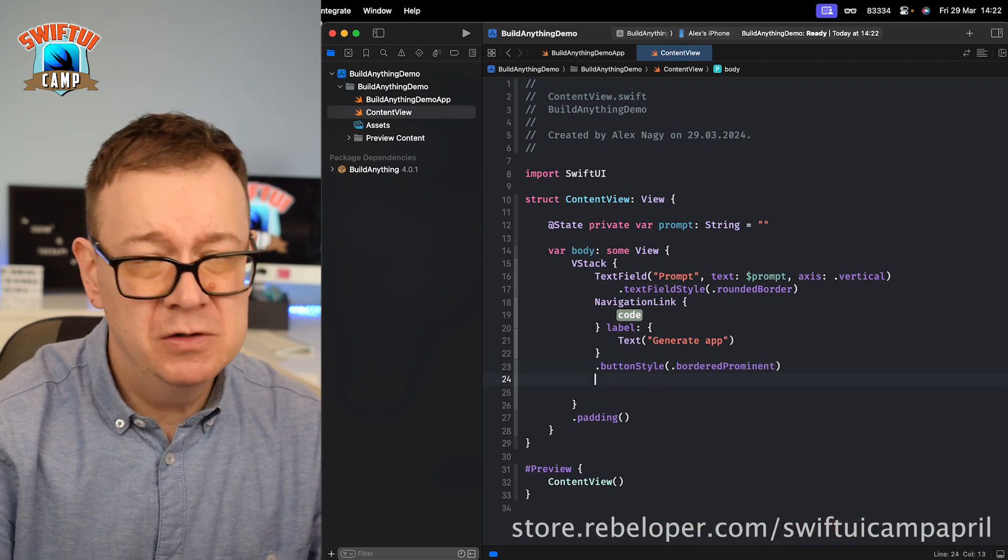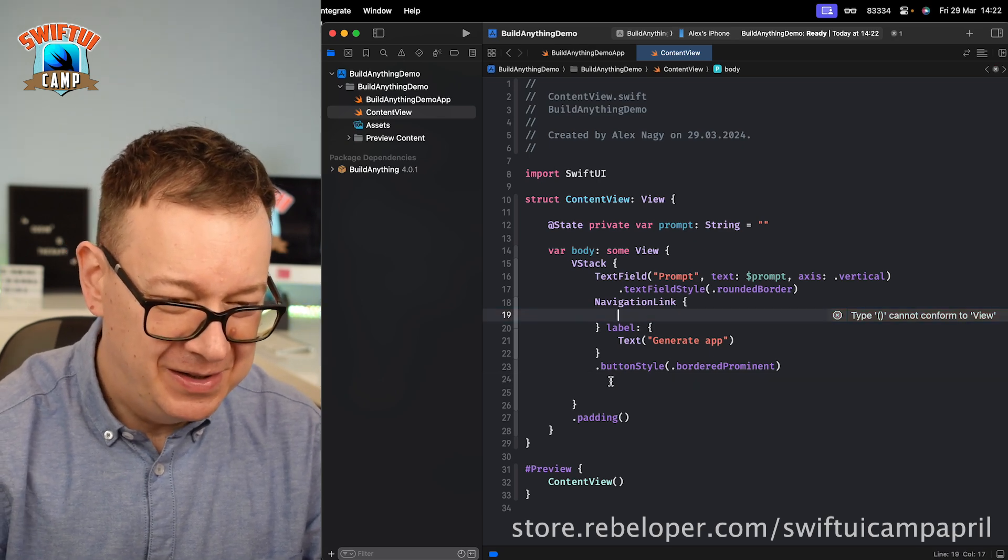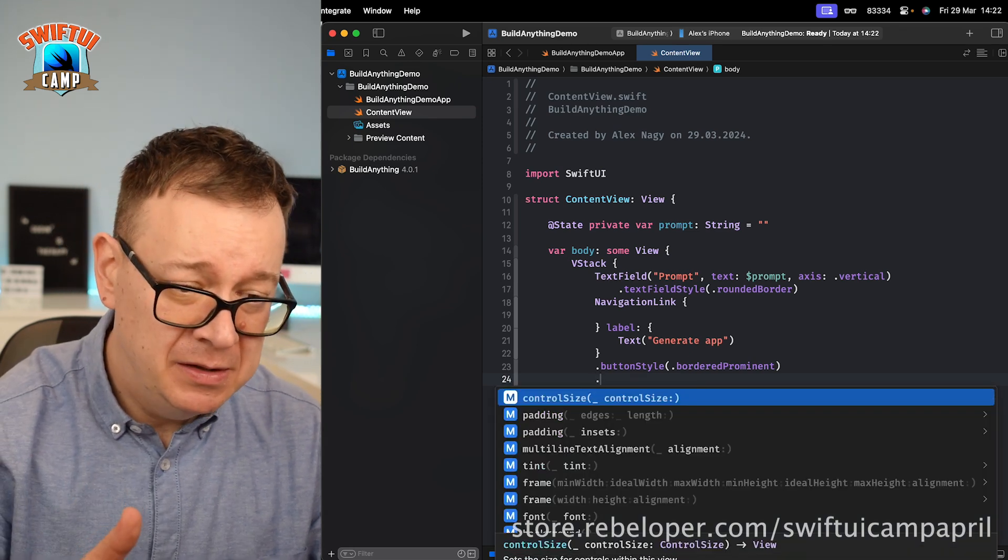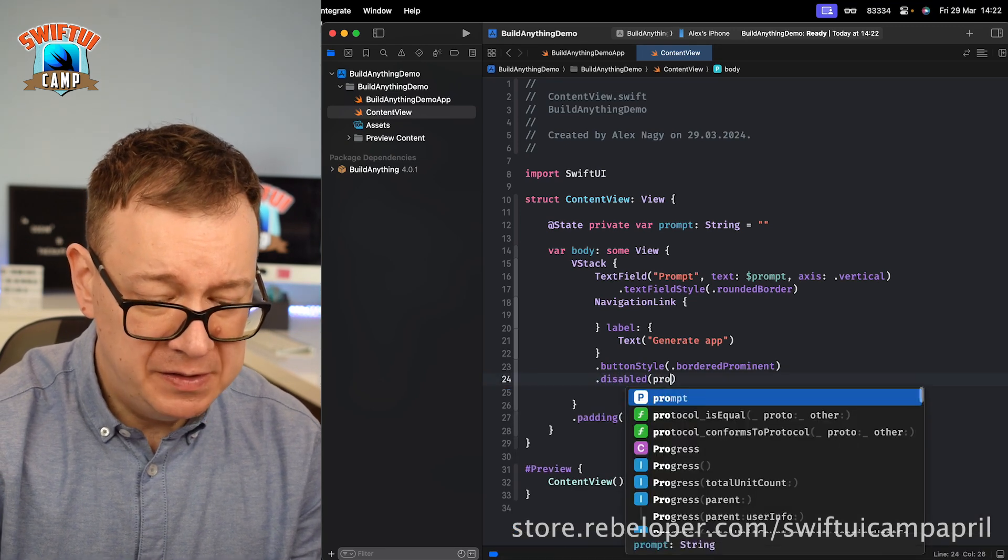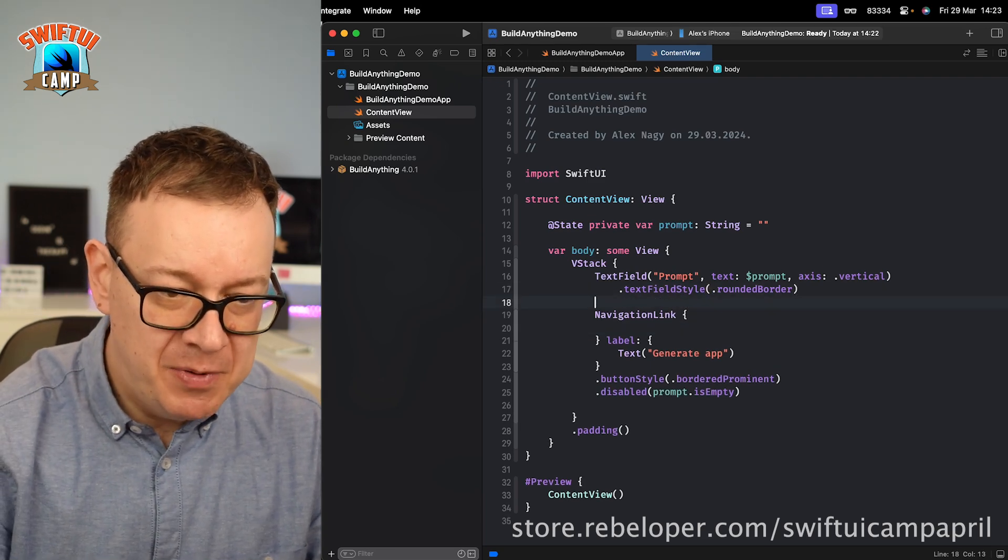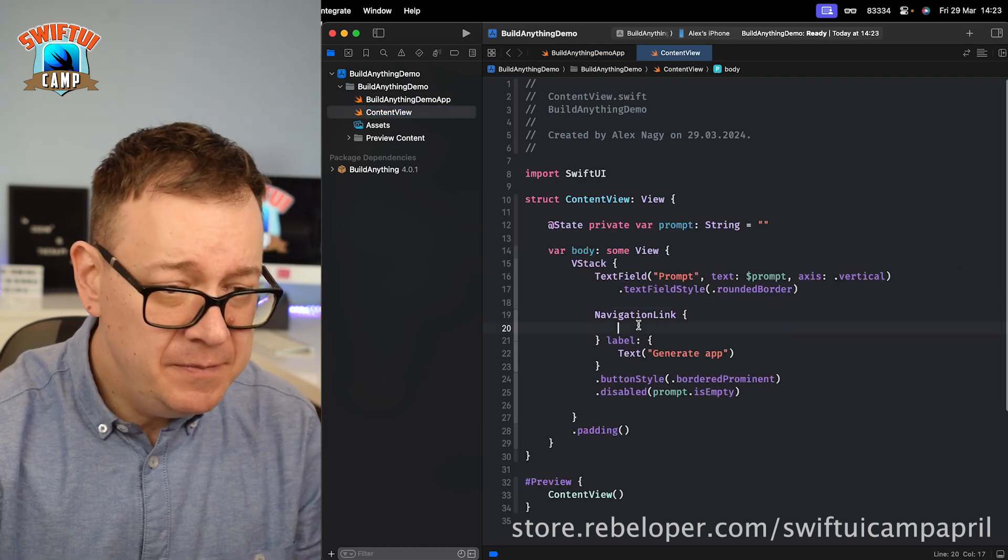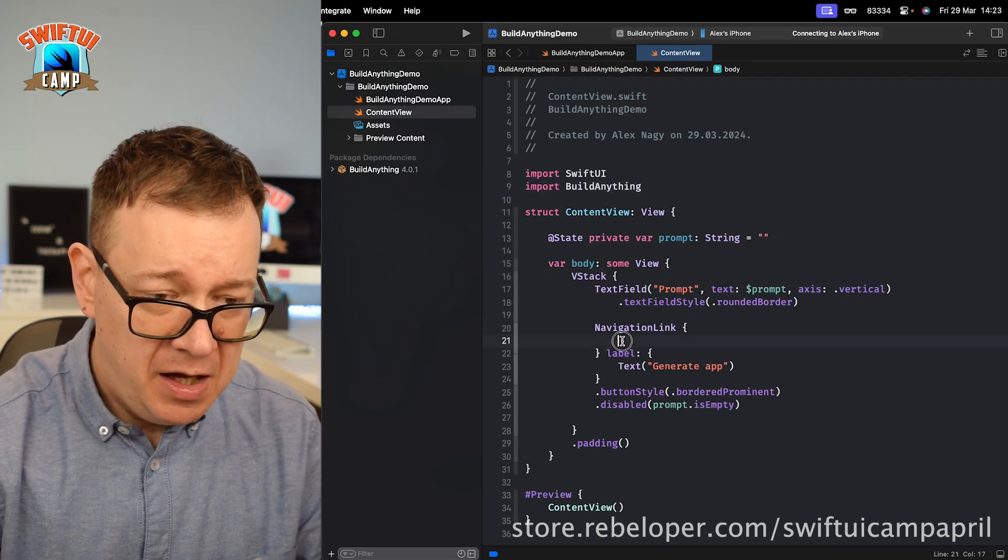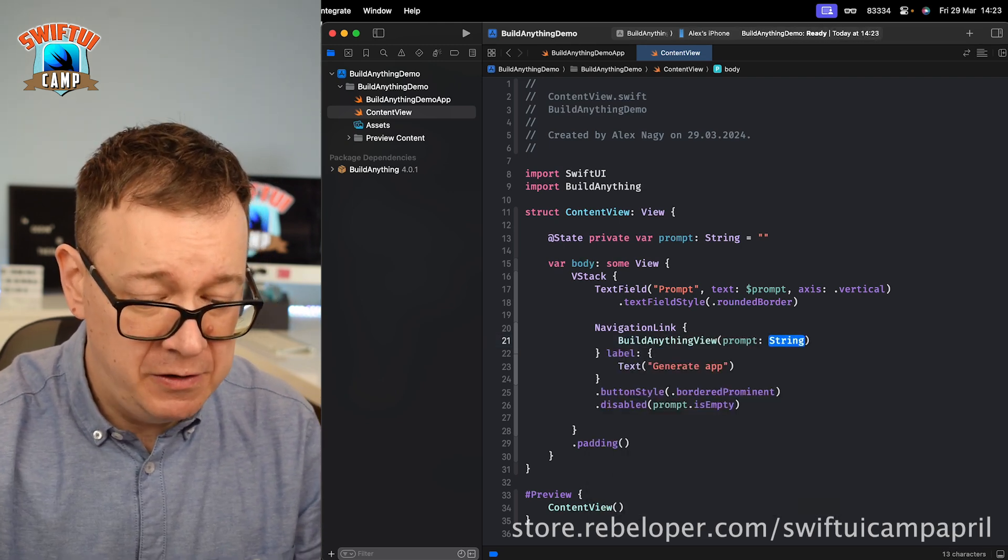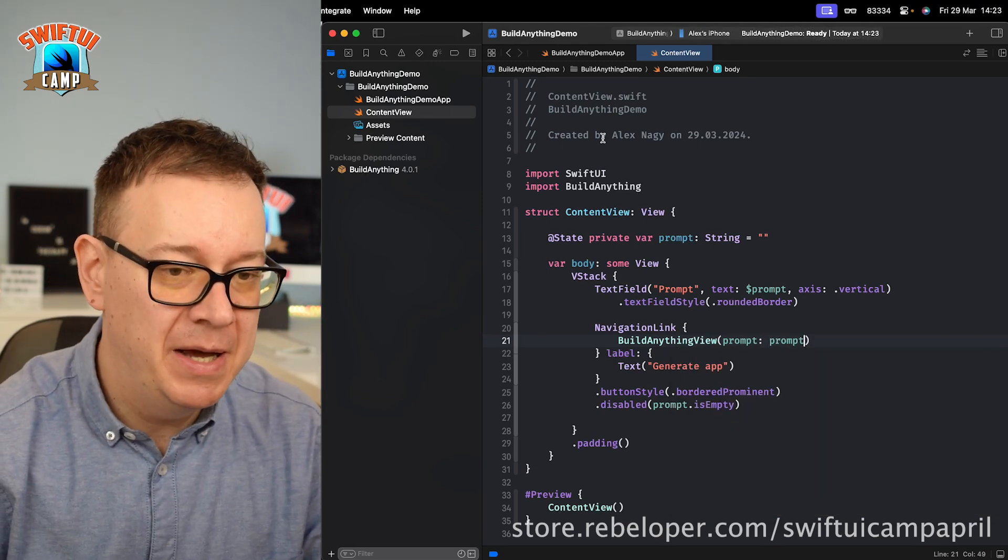Also, I don't want to generate anything without a prompt. Therefore, I'm just going to disable this button, navigation links are also buttons, when the prompt is empty. So disabled prompt is empty. So where do we want to navigate? This is the magic part. If you have already set up the build anything launch with your API key, then the build anything view will be available. Of course you do need to import BuildAnything, and then just go build anything view with the prompt that you have created right over here. Just add it to the correct text field and that's it. That's our setup.